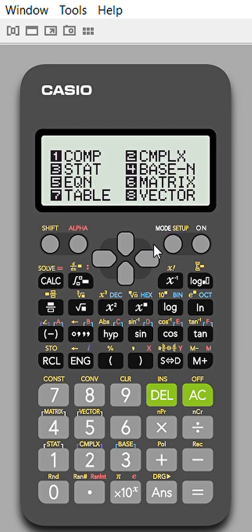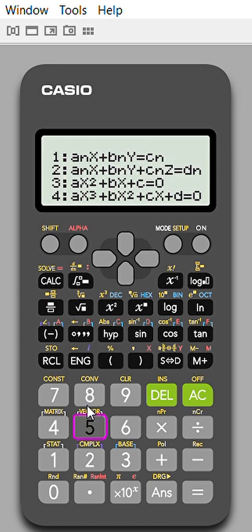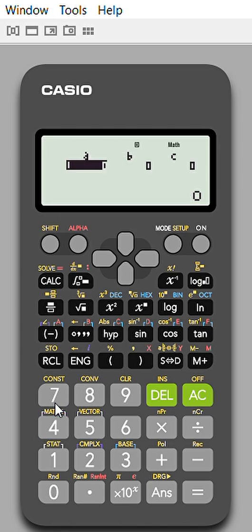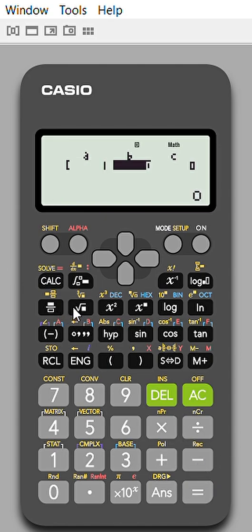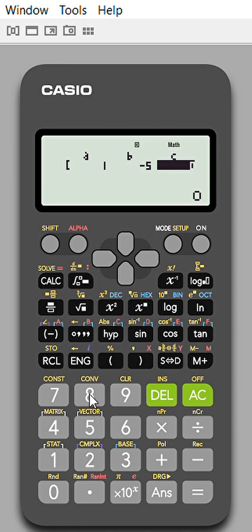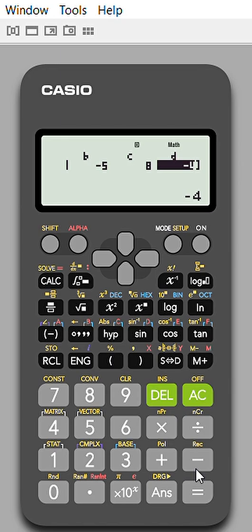Similarly, we can also solve cubic equations. Again press 5, then select cubic equation — now you enter ABCD coefficients. For this cubic equation, let us suppose λ³ coefficient is 1, λ² coefficient is -5, λ coefficient is 8, and the constant term is -4. So the equation is λ³ - 5λ² + 8λ - 4 = 0.